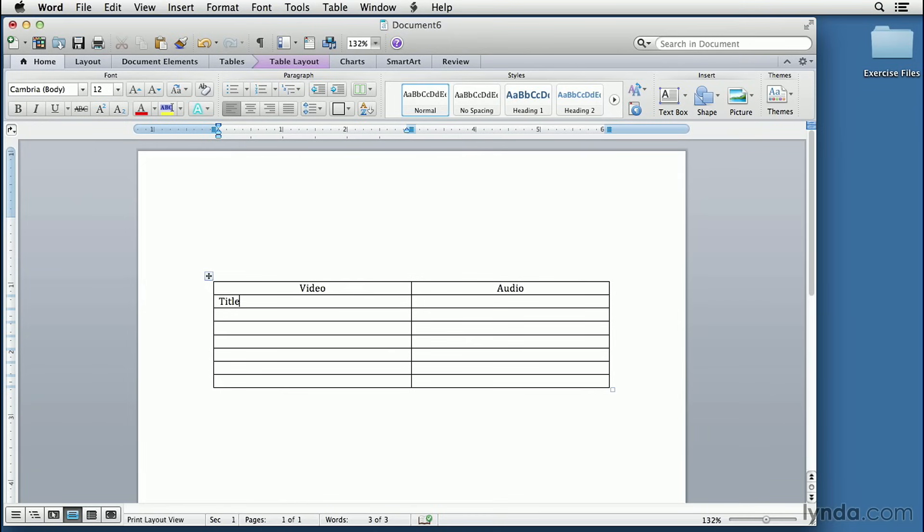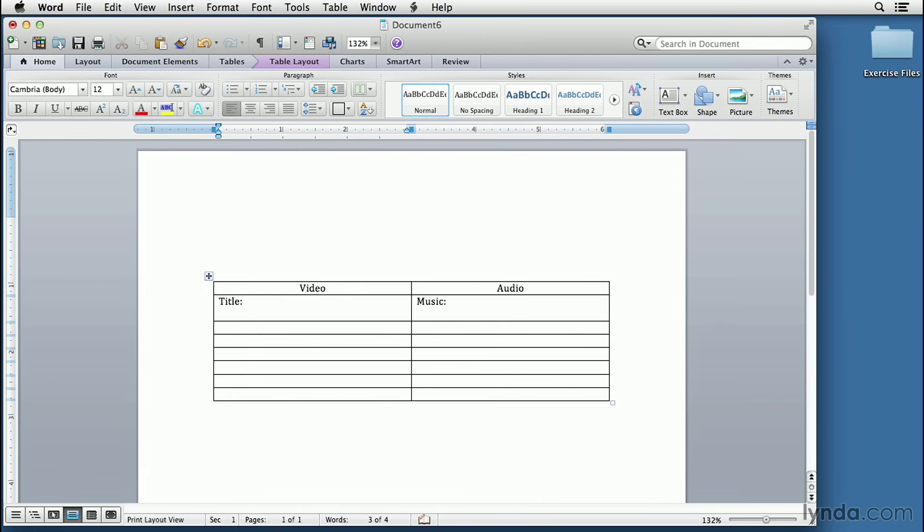And on the right-hand side, this would be a good place to put Music. Music, and then we can describe that music. I like to use colons after these and a space.